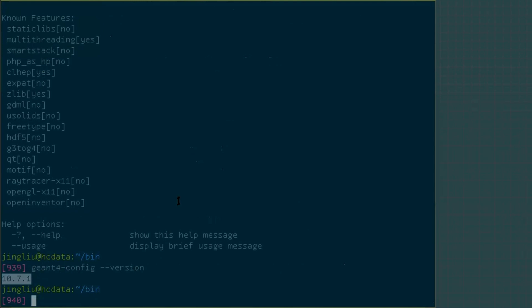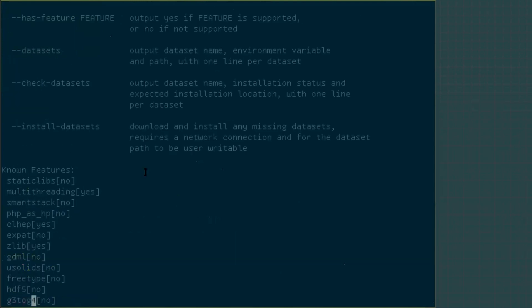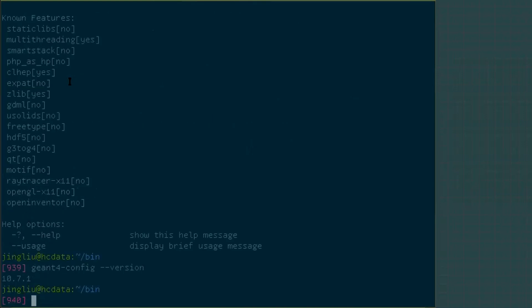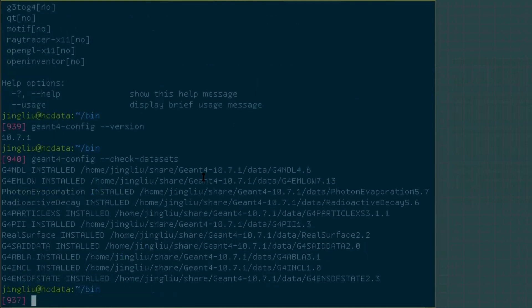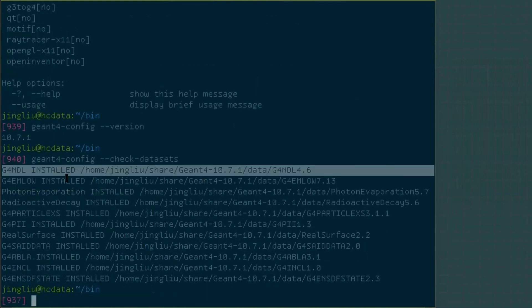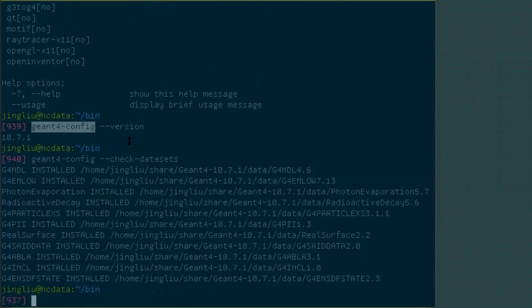Another thing I always like is the check datasets. If you do not use the automatic way to install other datasets or you have some old datasets there, you just want to update some of them. You want to make sure that your datasets are all up to date. So what do you do, use this one, check datasets. So we do geant4-config and check datasets. You're going to see whether they are installed or not.